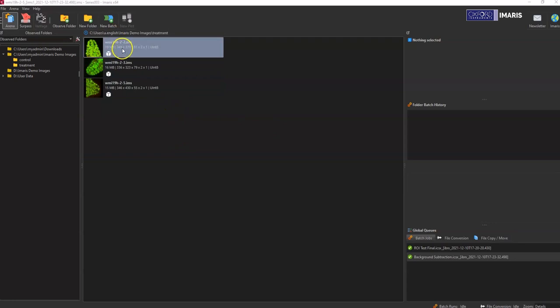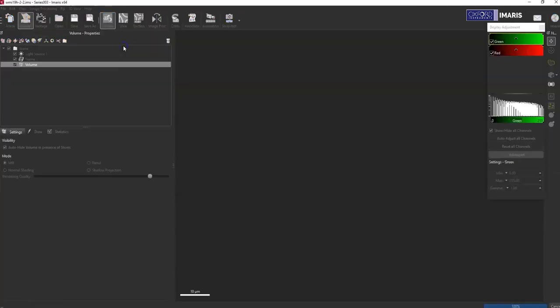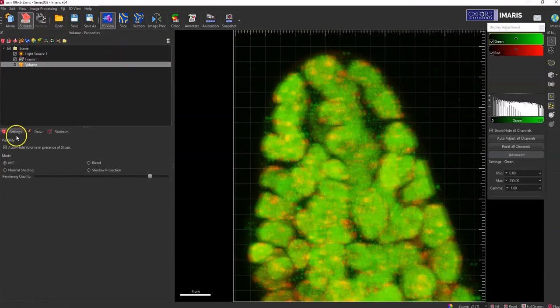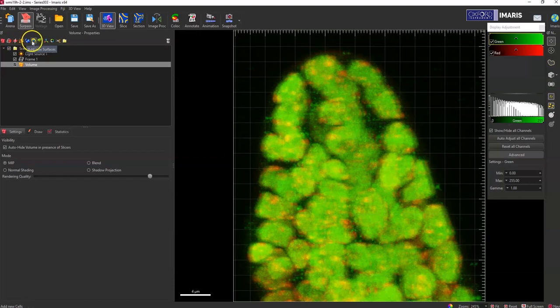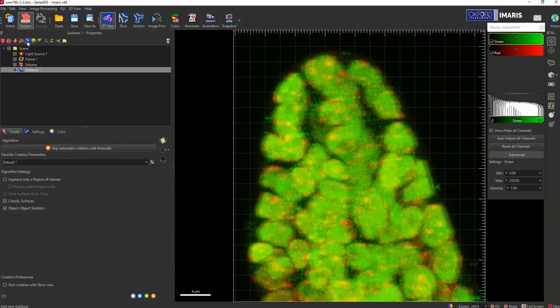So first you would just start off by opening up your image without doing anything with batch, and then you will select whatever object creation tool you want to use. For this example I'm just going to use surfaces.